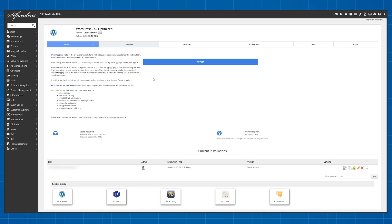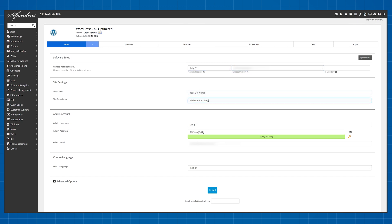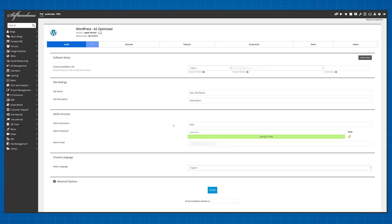Then click on the blue install button and fill out this information with your website name, description and the login information you want to use for your WordPress dashboard. Now simply click on the install button and wait.